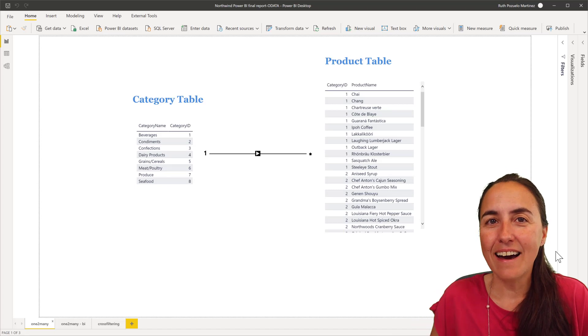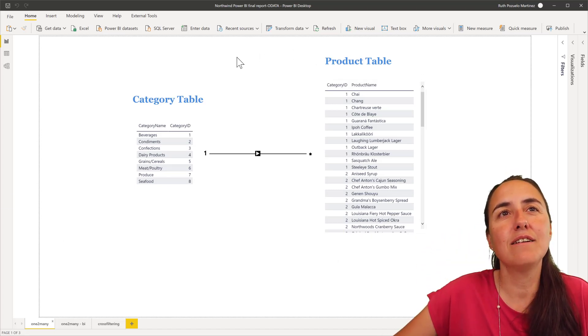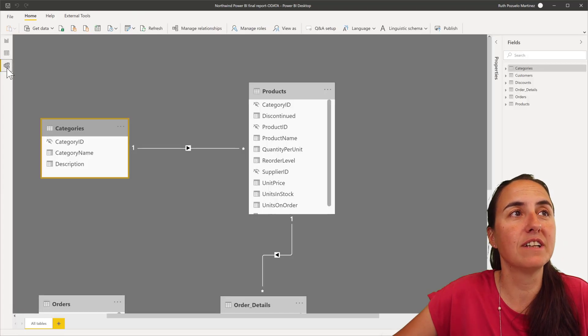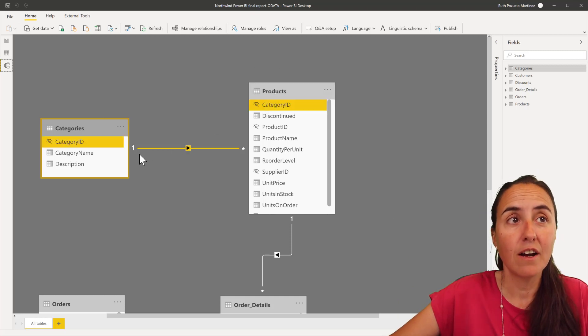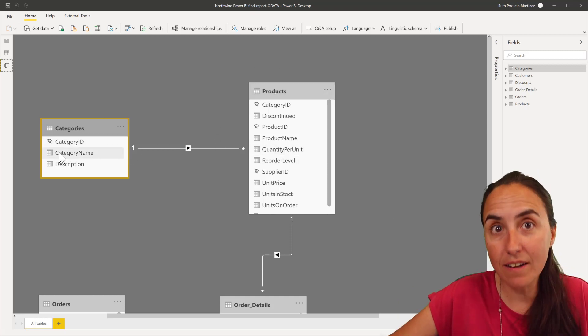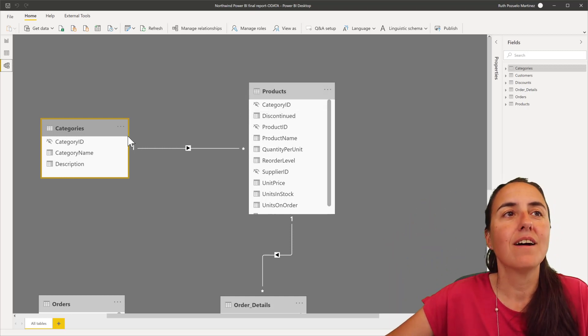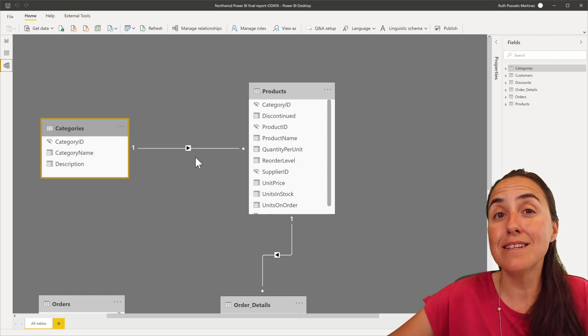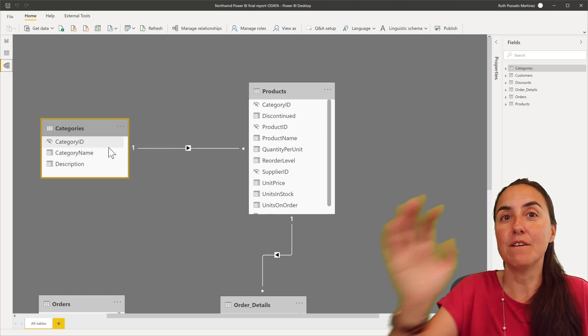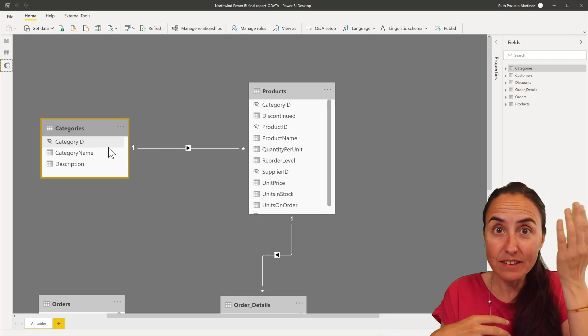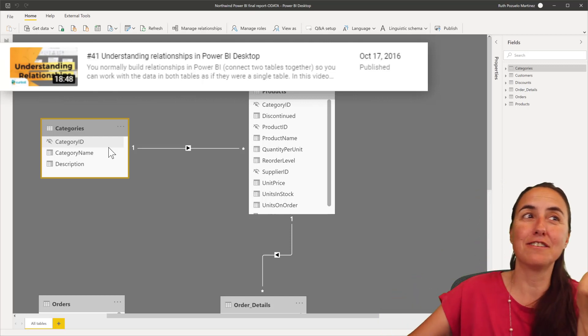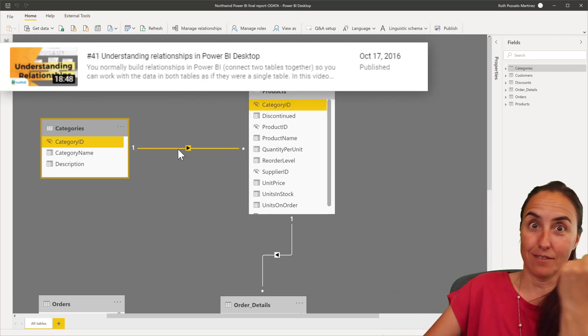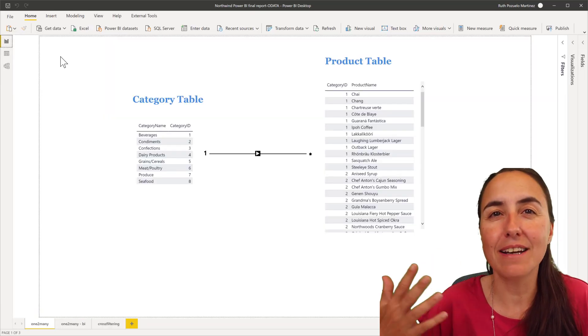I have the Northwind dataset that we always use. I have the representation of the model, let me show you here. We have category table and the product table, we have a one-to-many relationship, it means that one category can have many products, which in this case does have. Then we have an arrow here, that means there is a single relationship, the propagation of the filter, so the category table can filter the product table, but the product table cannot filter the category table, otherwise it will be an arrow pointing in the other direction. So let's visualize that.